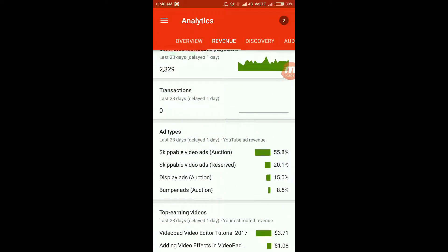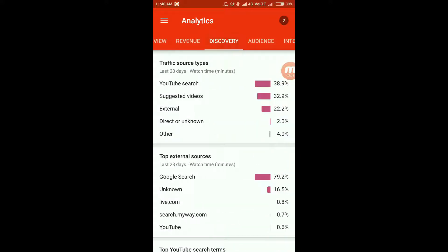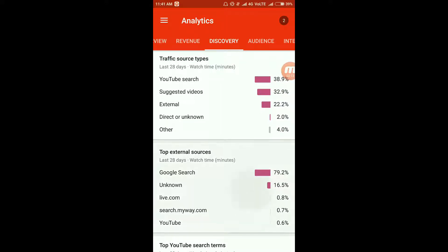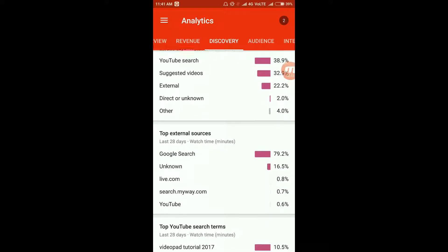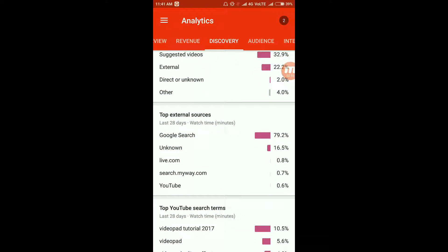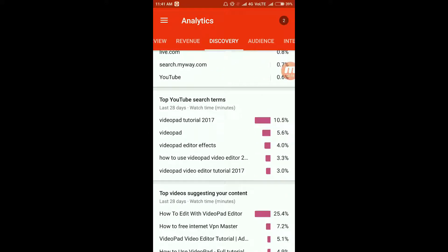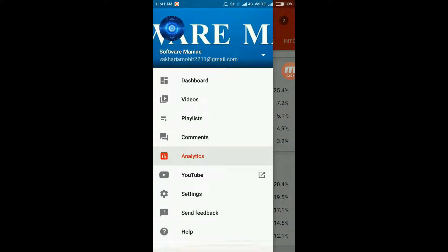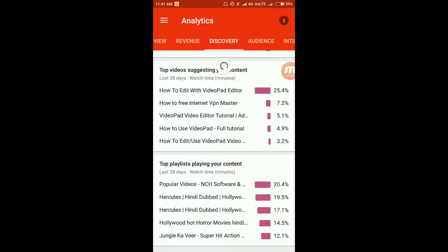Looking at discovery — how your YouTube video has been searched: YouTube search accounts for 30.9 percent and suggested videos accounts for 32.9 percent. These are the top external sources, top YouTube search items, and videos suggesting content. These are other miscellaneous things. Now let's go to the dashboard once again.